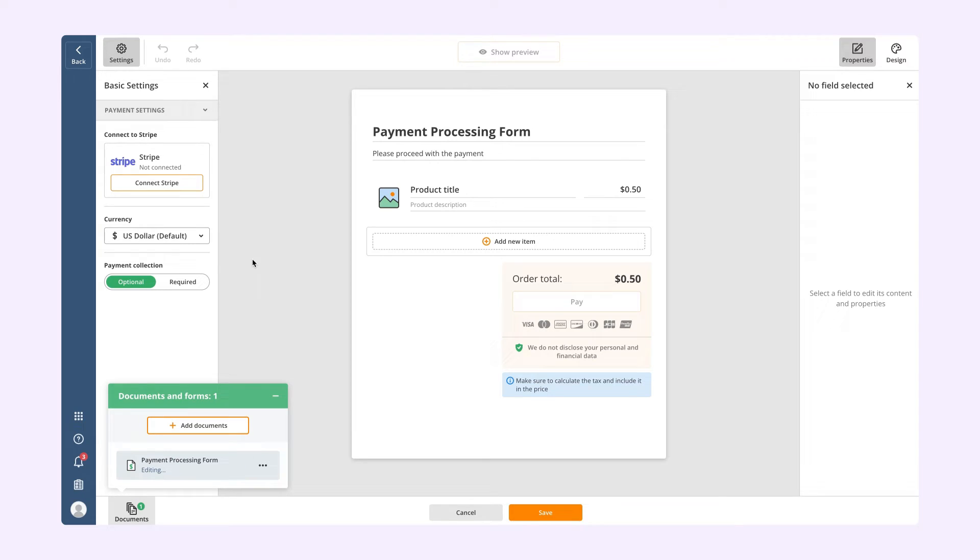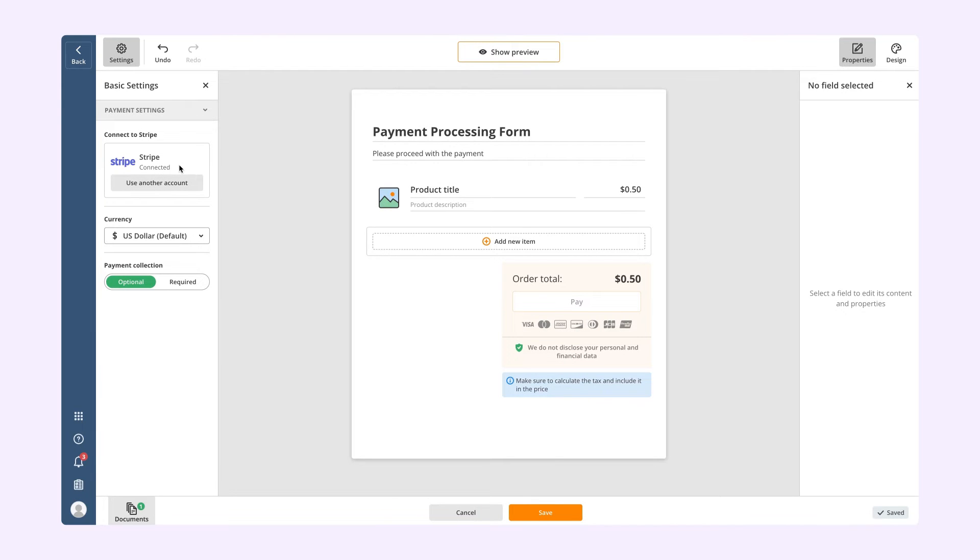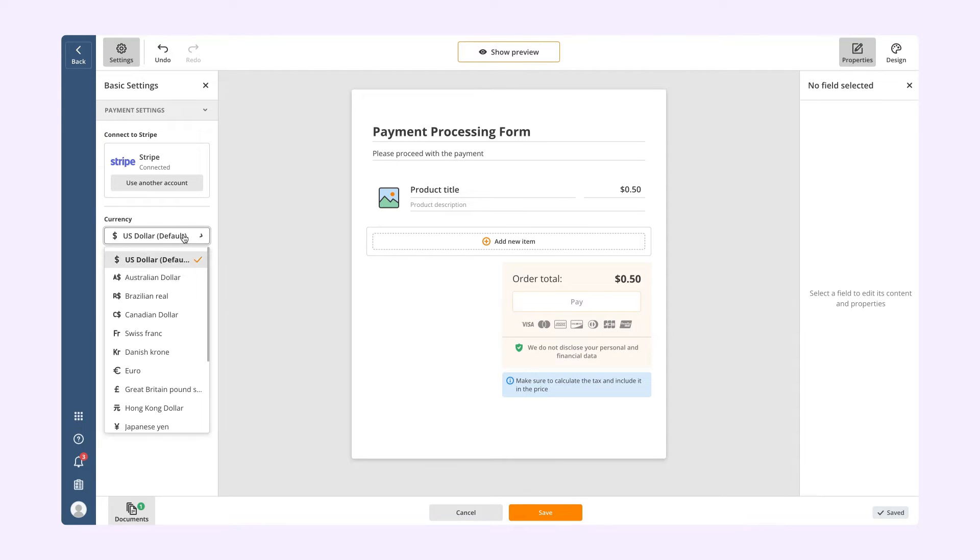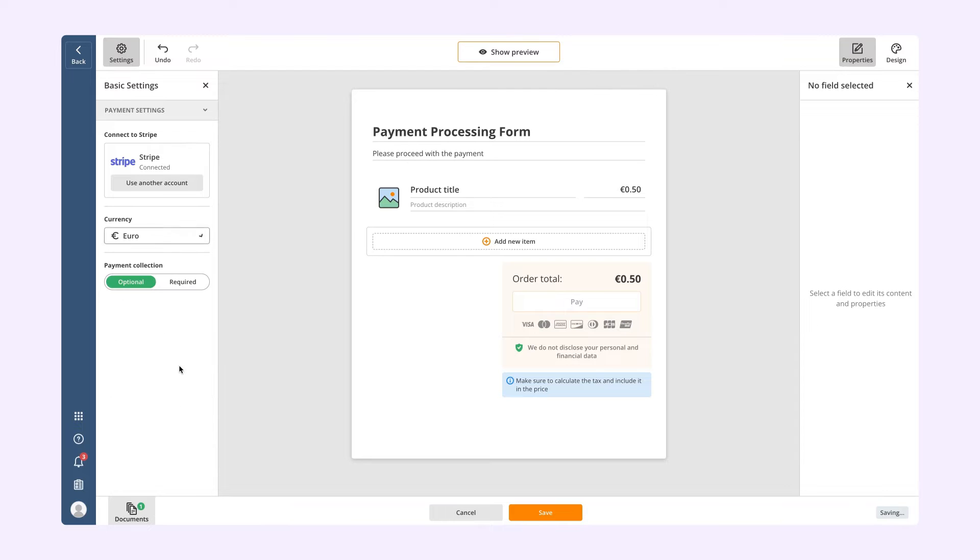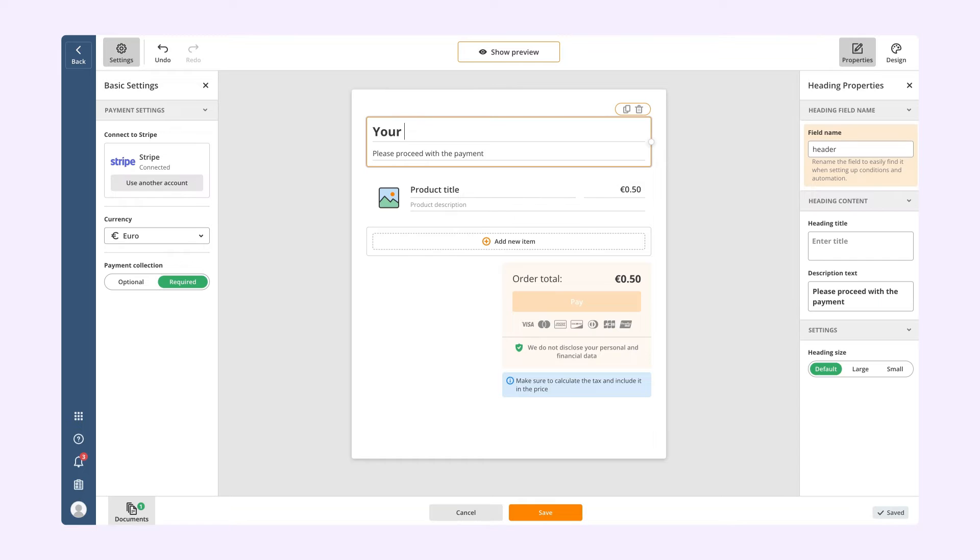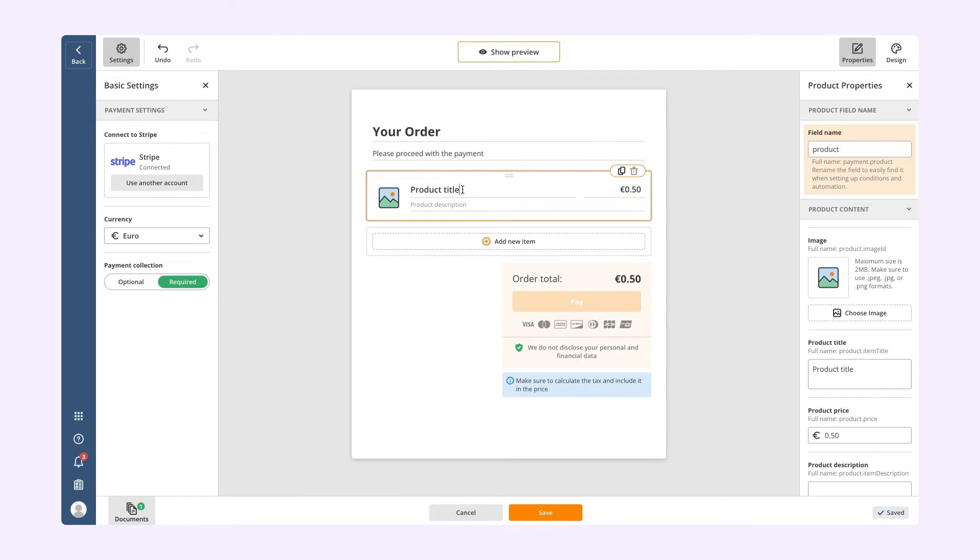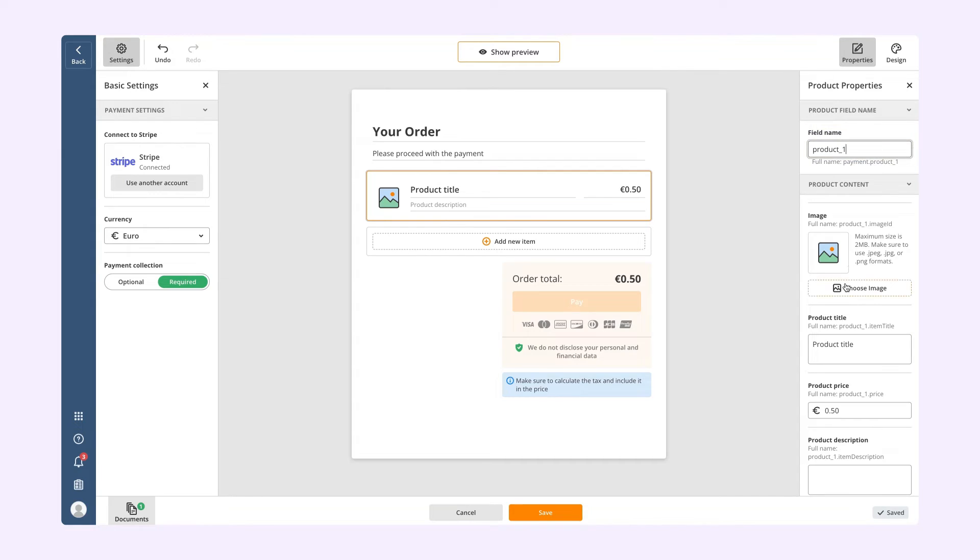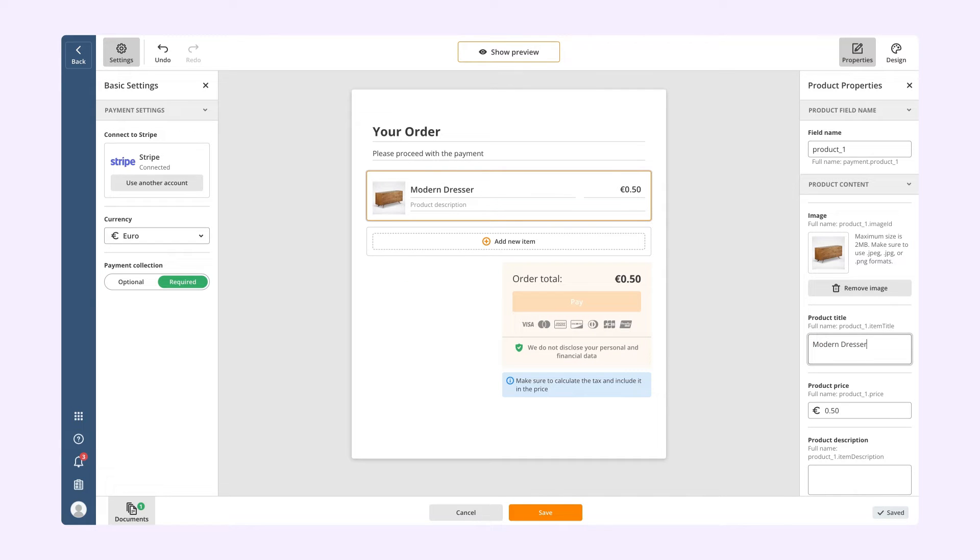Once the document editor opens, connect your Stripe account, choose a currency, and make payment collection optional or required. Add a description to the form, specify the products, price and quantity, and add an image if needed. You can use the pre-fill bots to automatically populate the payment amounts from different documents or apps in the payment processing form.